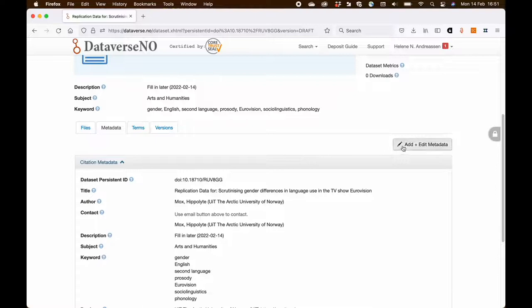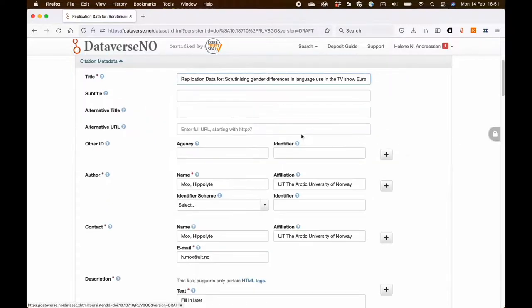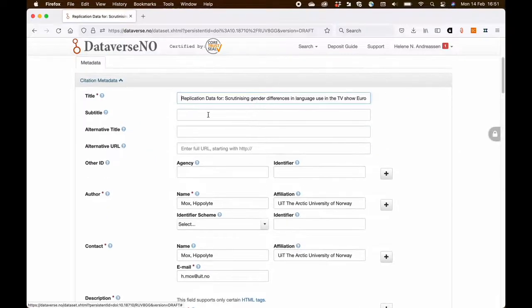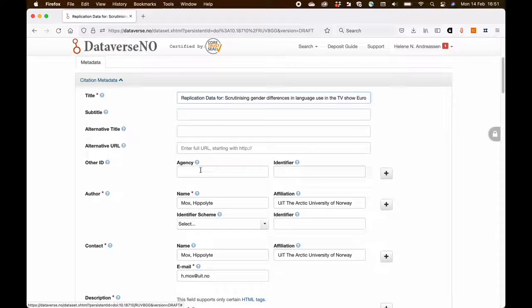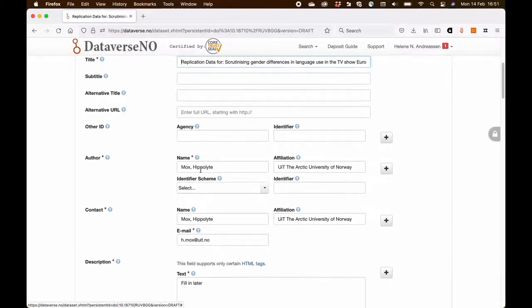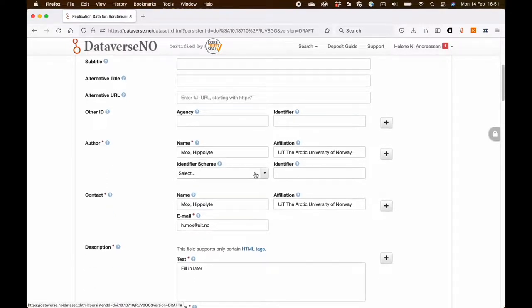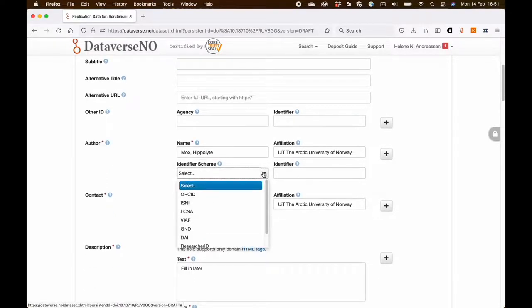And the metadata template opens once more but now there are a few more fields available. What I'm first going to do is to add the ORCID of the author.